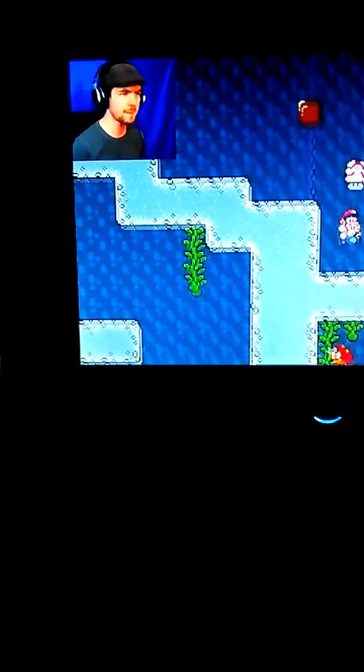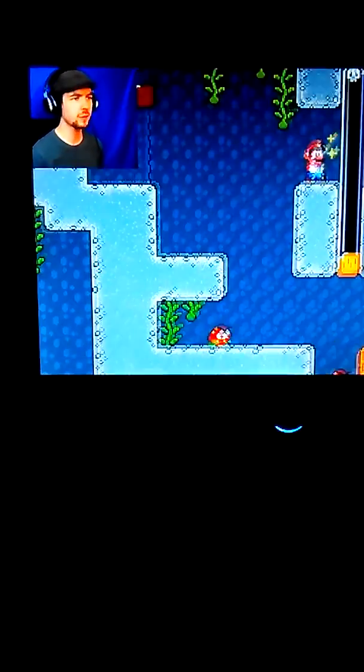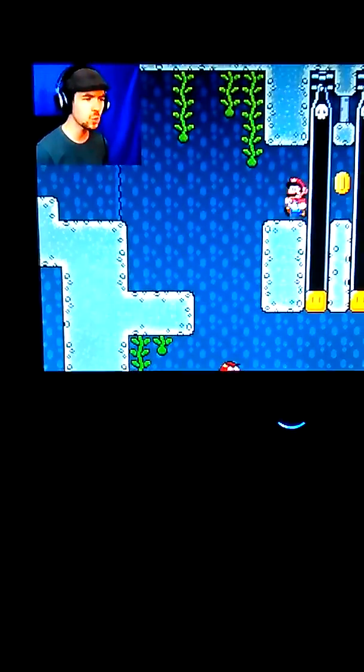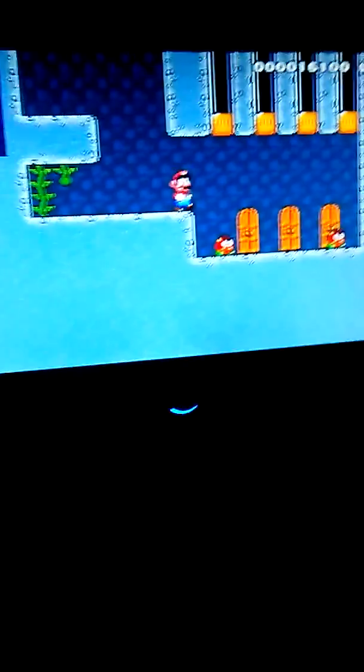I have no idea what to do. Oh gosh, I'm scared. Oh gosh.